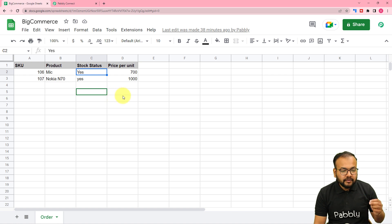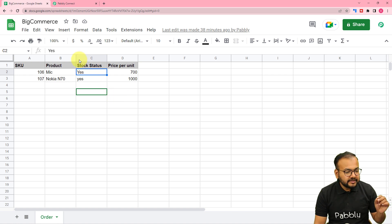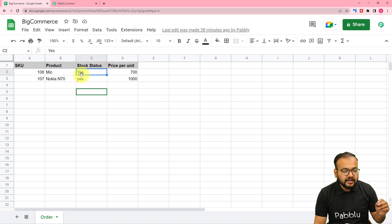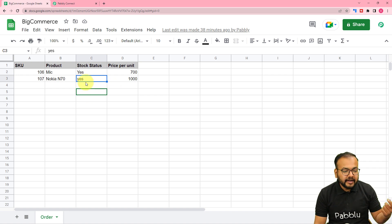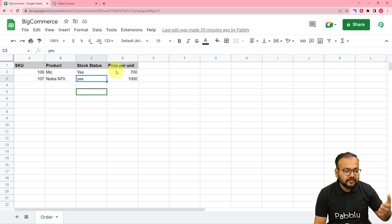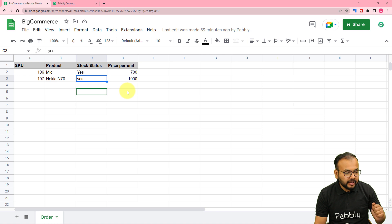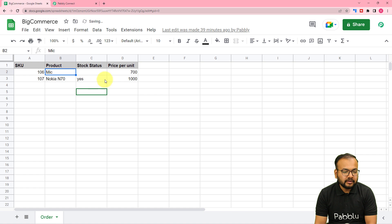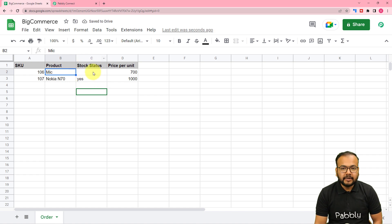We want to check specifically the C column — the stock status cells. I want to see if any cell is empty, and if so, update it with the word 'yes'. If it already contains 'yes', it means we have inventory and we don't want to change it. I'll deliberately remove the 'yes' from one cell so the C column is now empty.